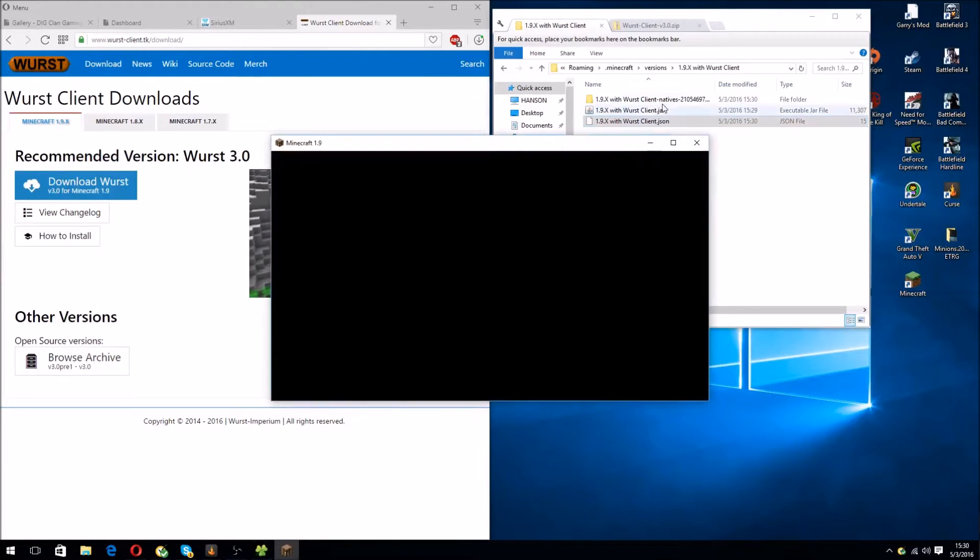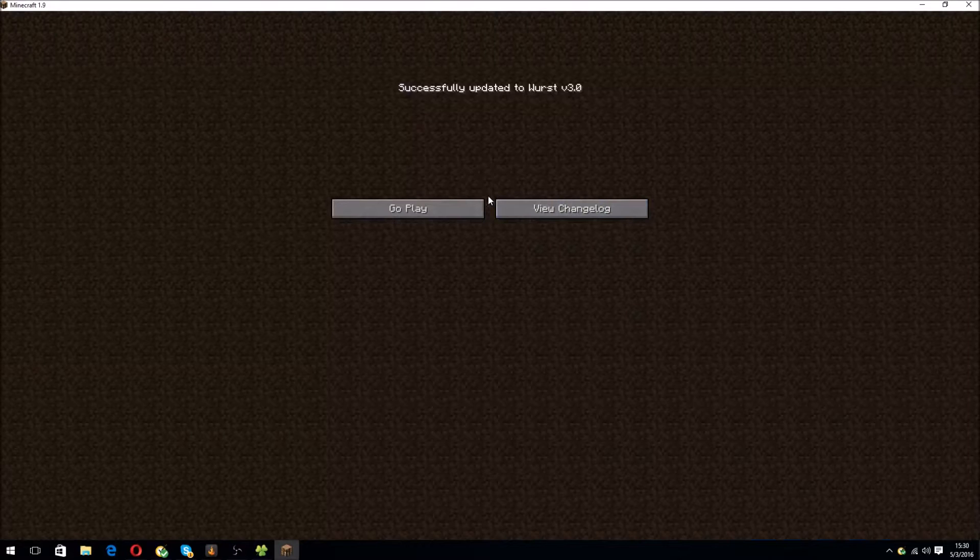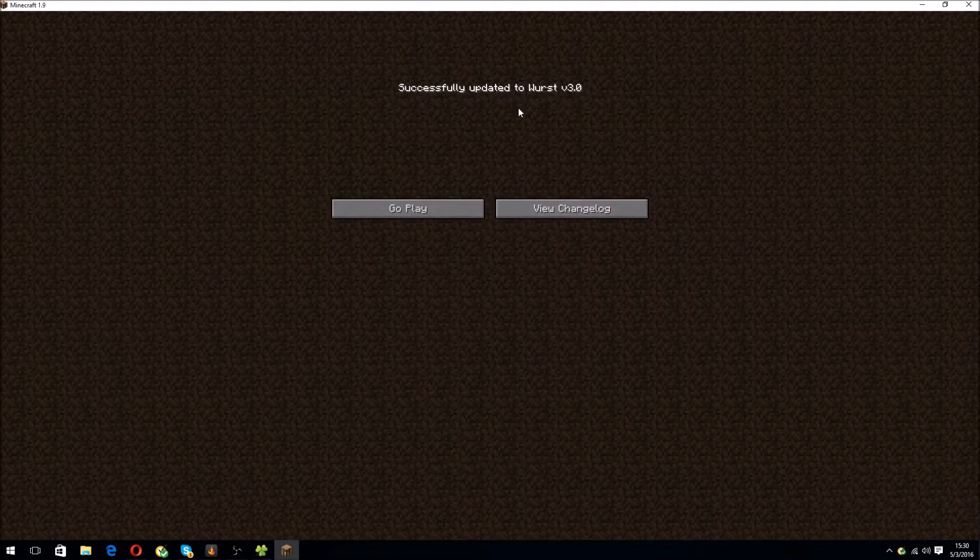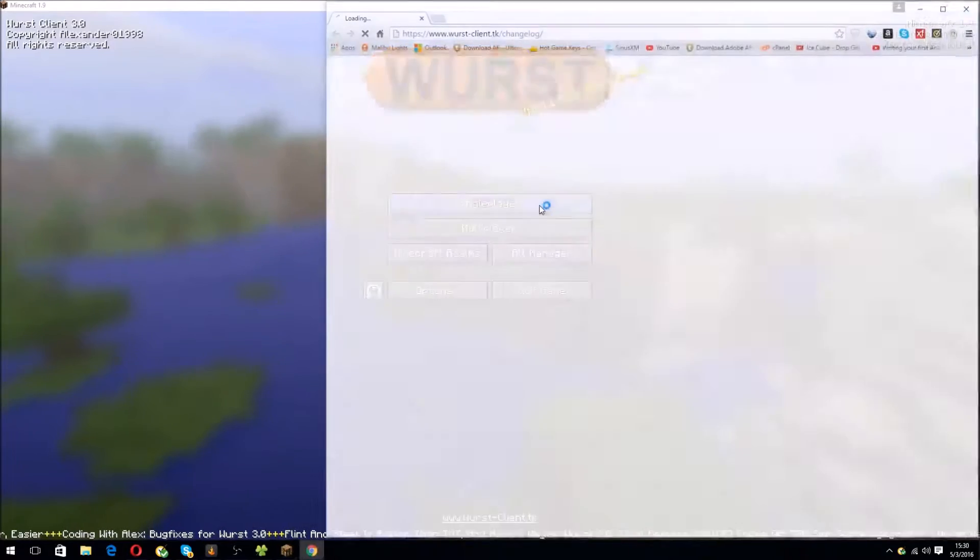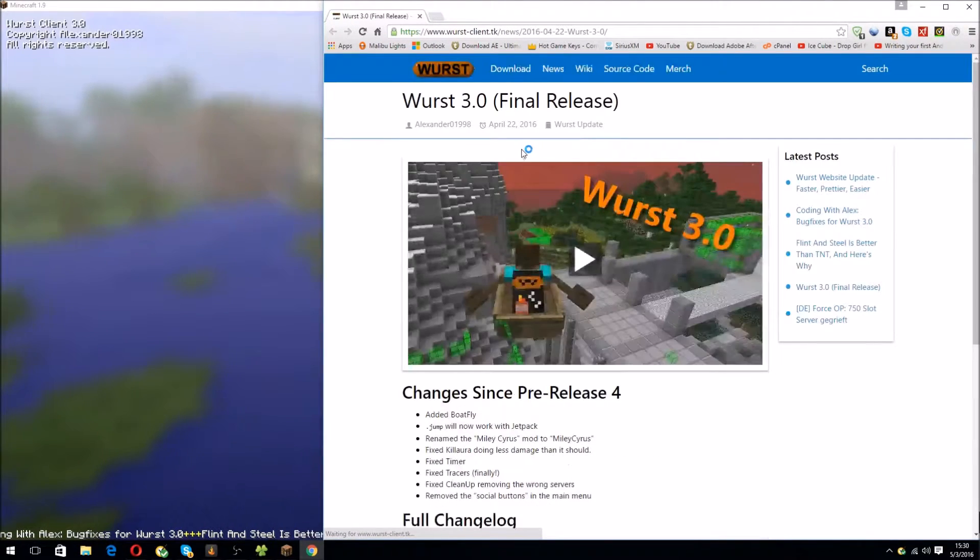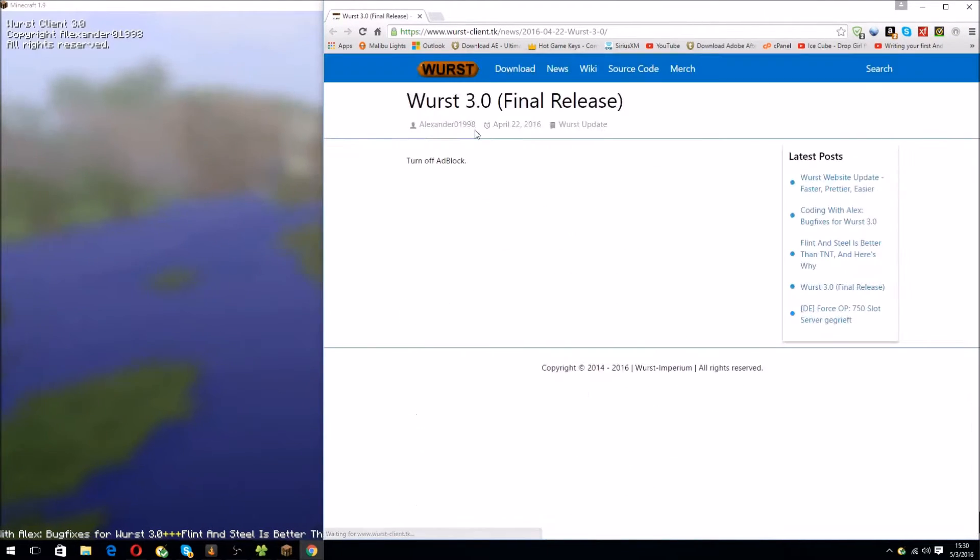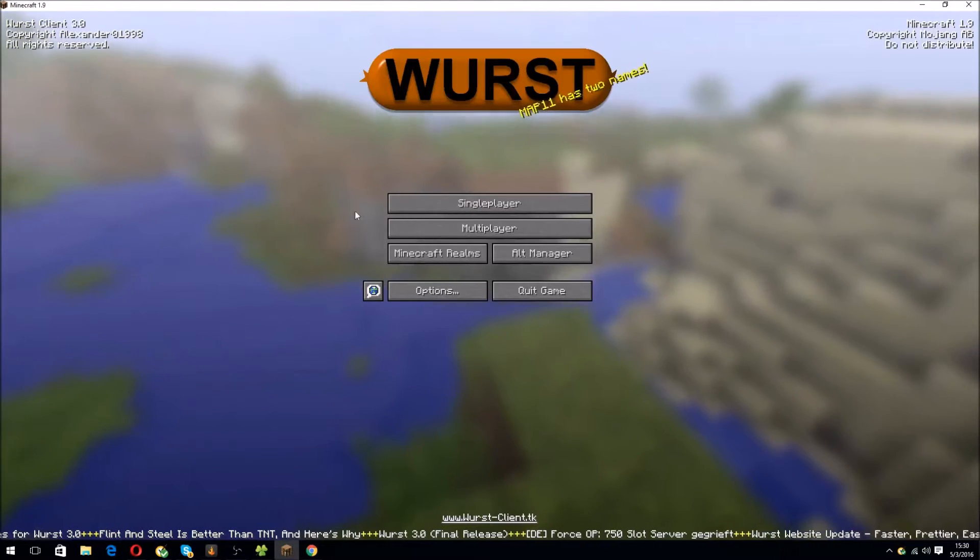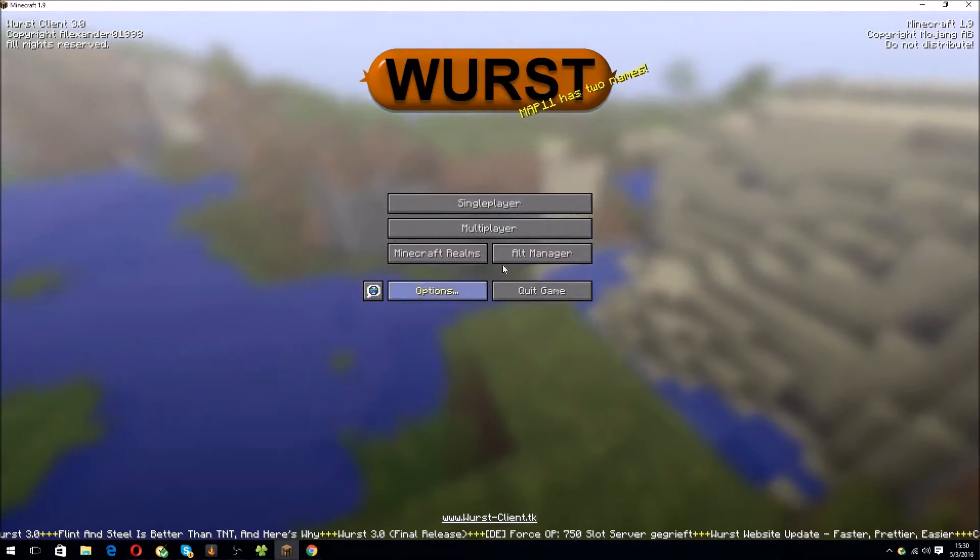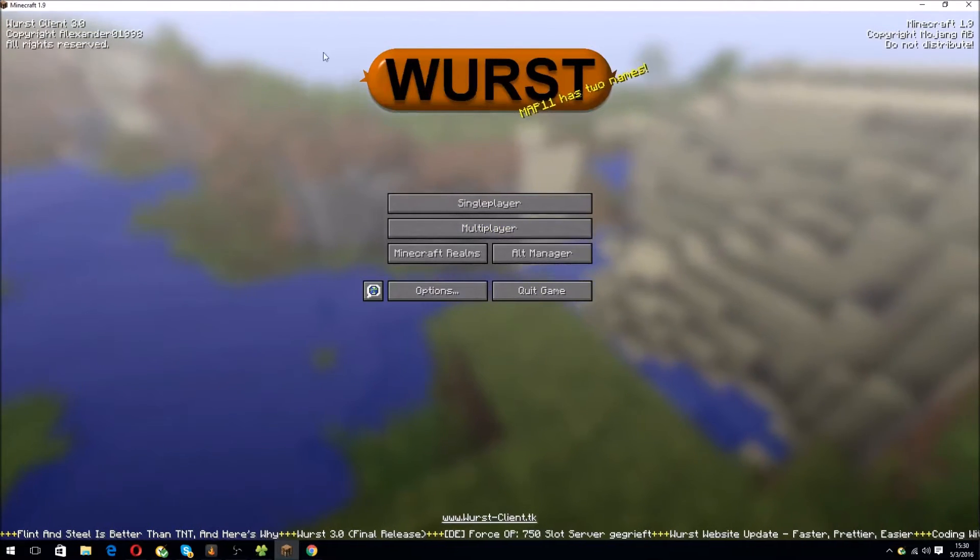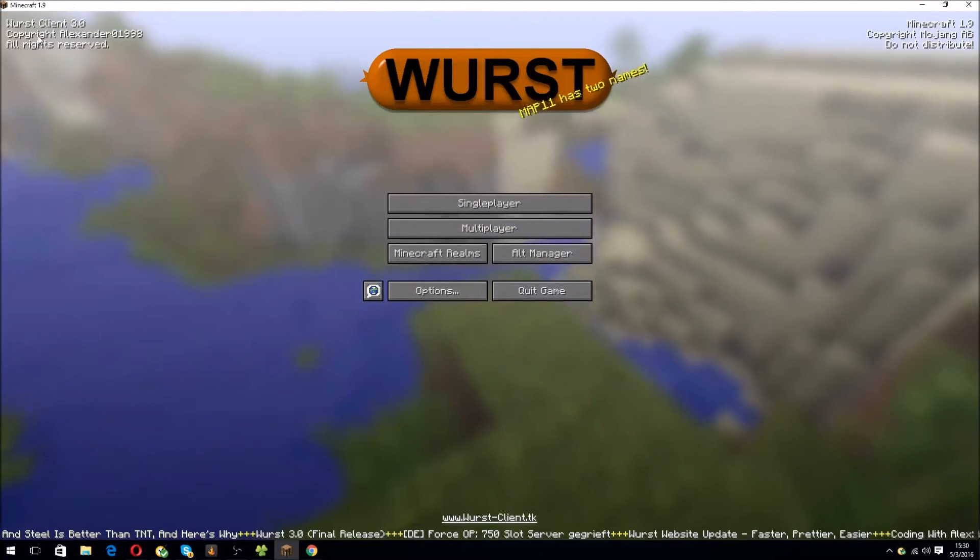There are some files that were generated. That's totally normal. Alright, successfully updated to Wurst 3.0. Nice, you can view the change log. I have not checked that out. You can turn off Adblock. I will do that later on. Basically, you got Wurst. If you see Wurst right here, Wurst top left.